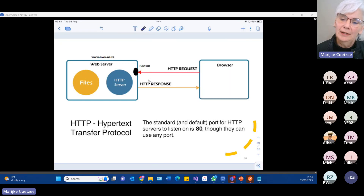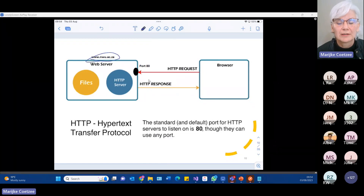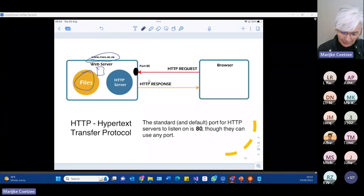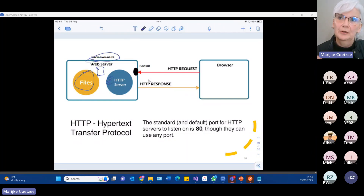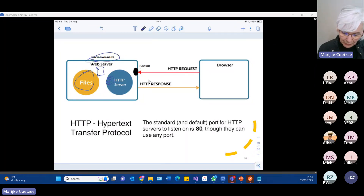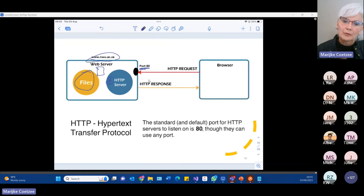You have to understand how a server works. When I call the Northwest University server, it has files I need to access — like your student record. There'll be application code that can access it, process it, and display it. On the web server we need something called the HTTP server, written to understand the HTTP protocol. It sits and waits on port 80 — generally always port 80, though you can change it. All requests will come to the HTTP server.